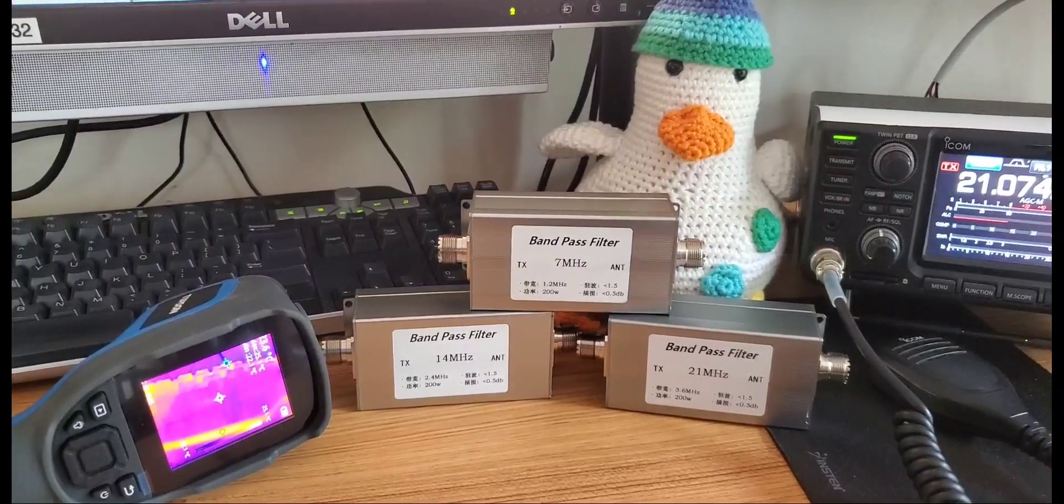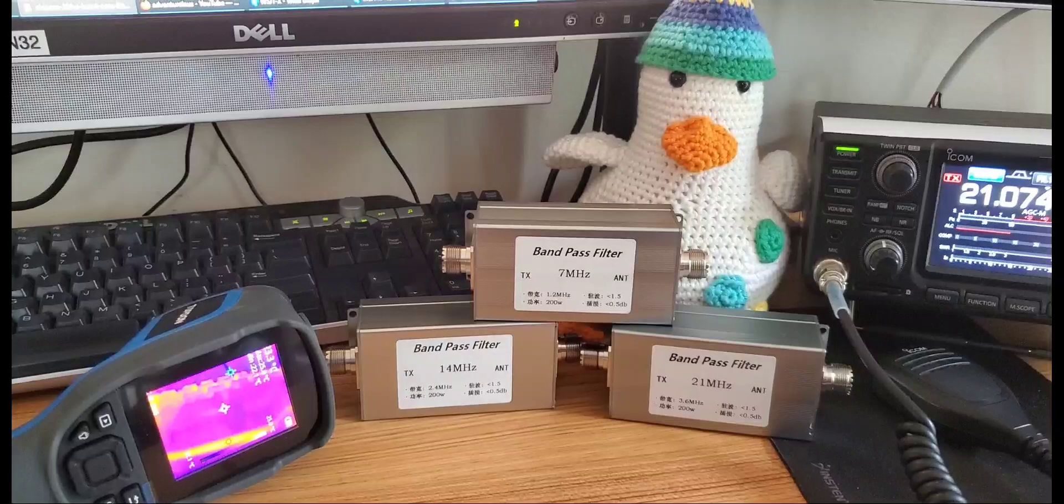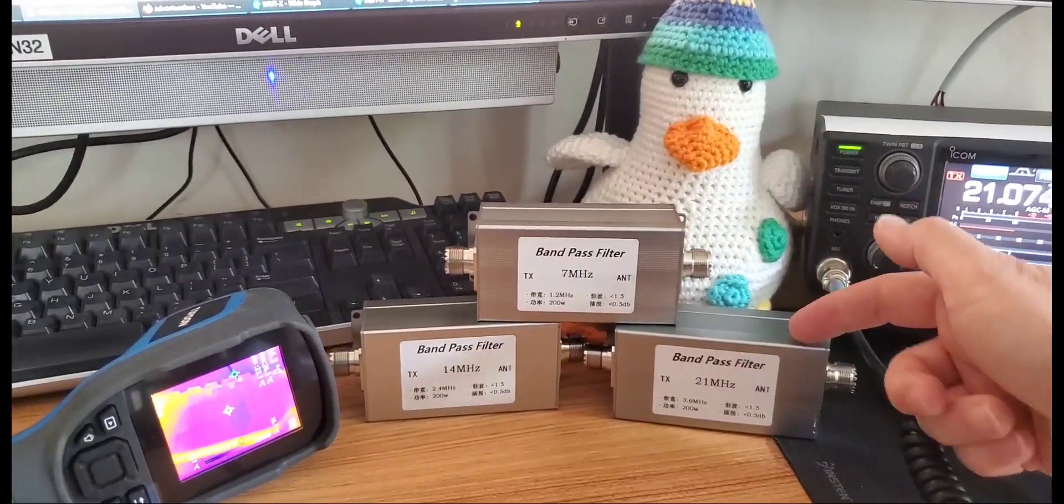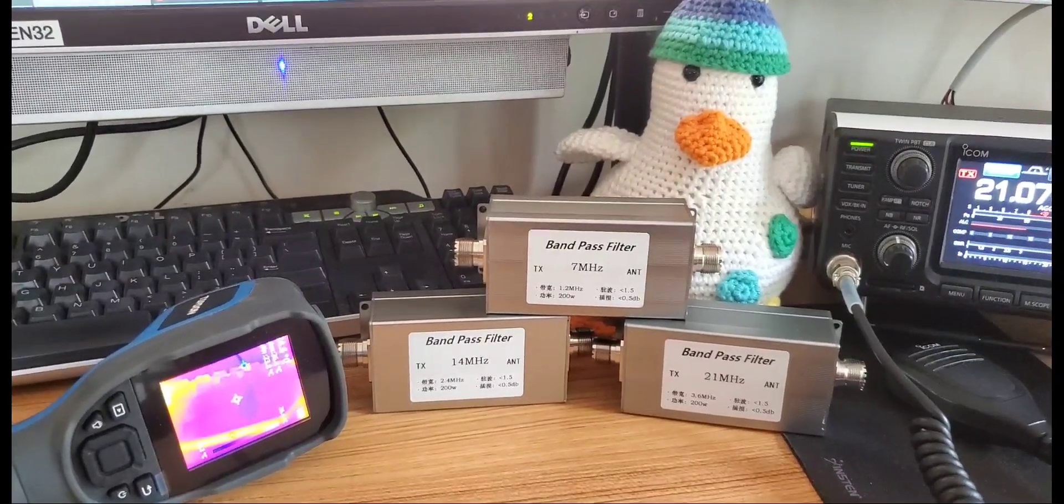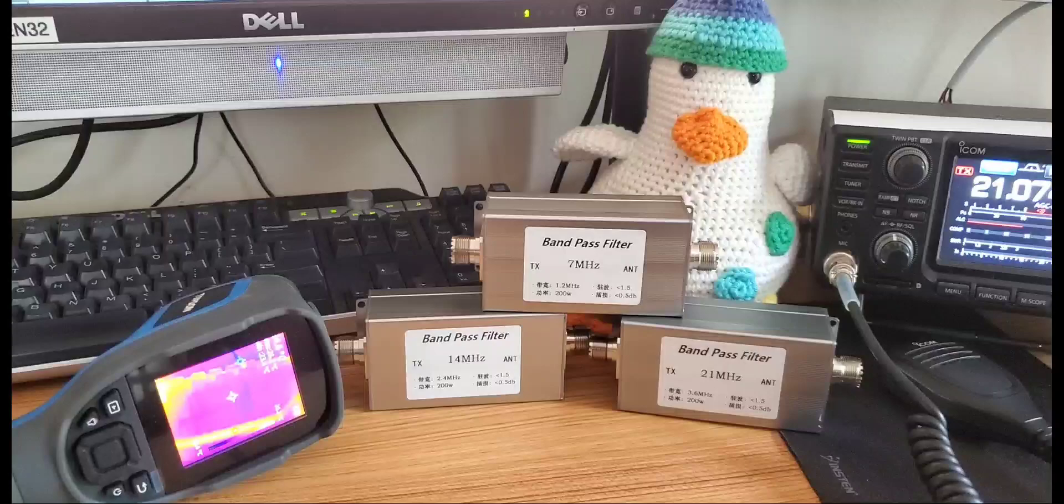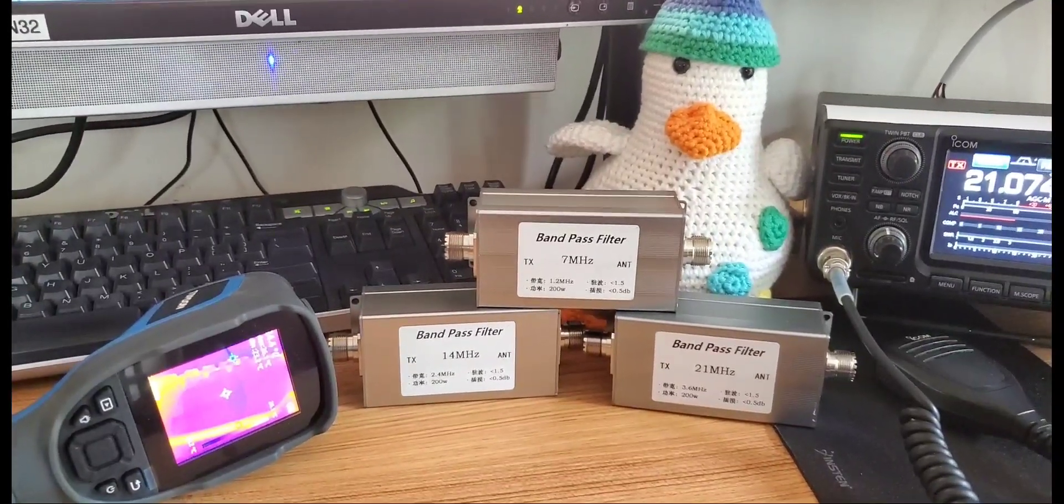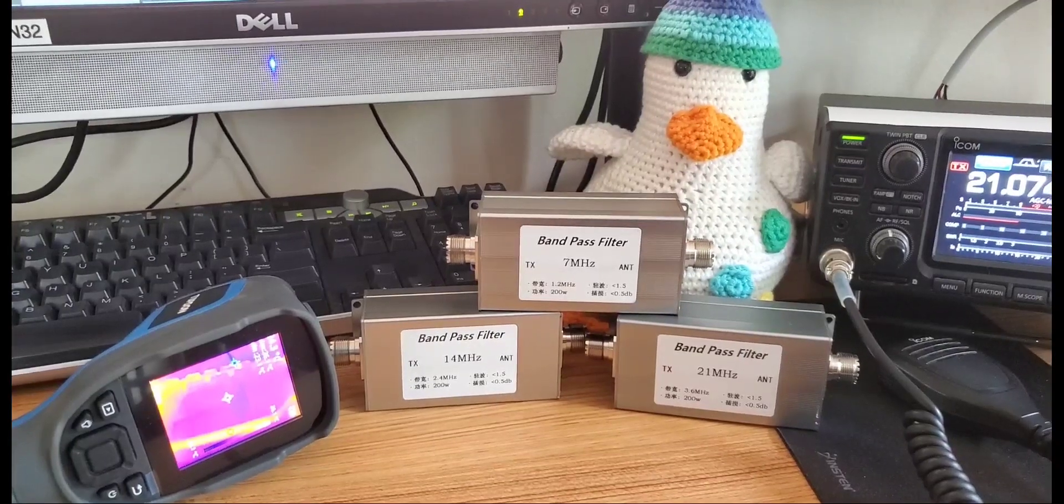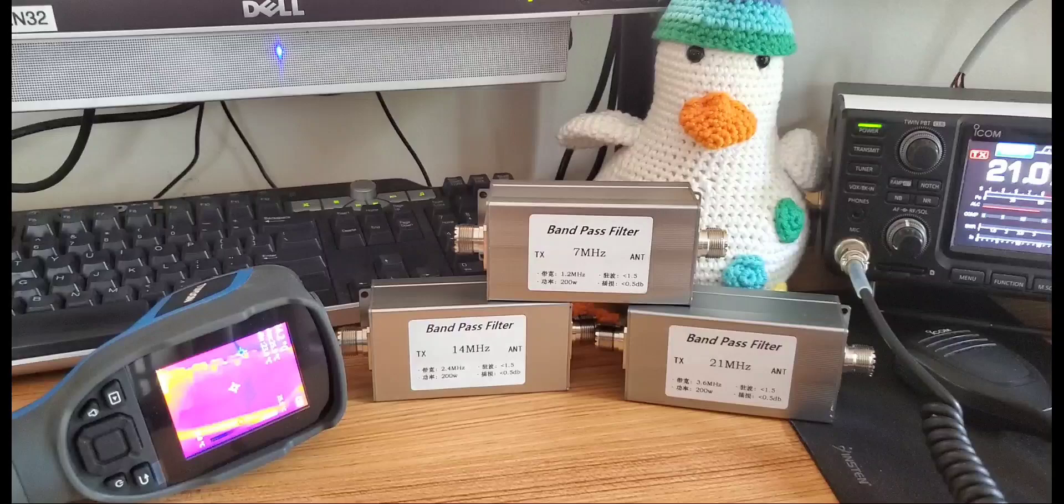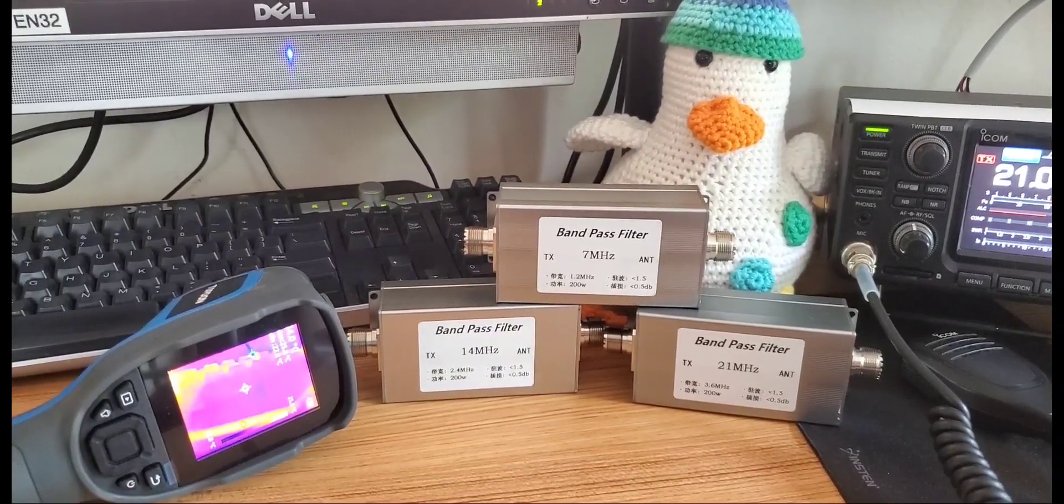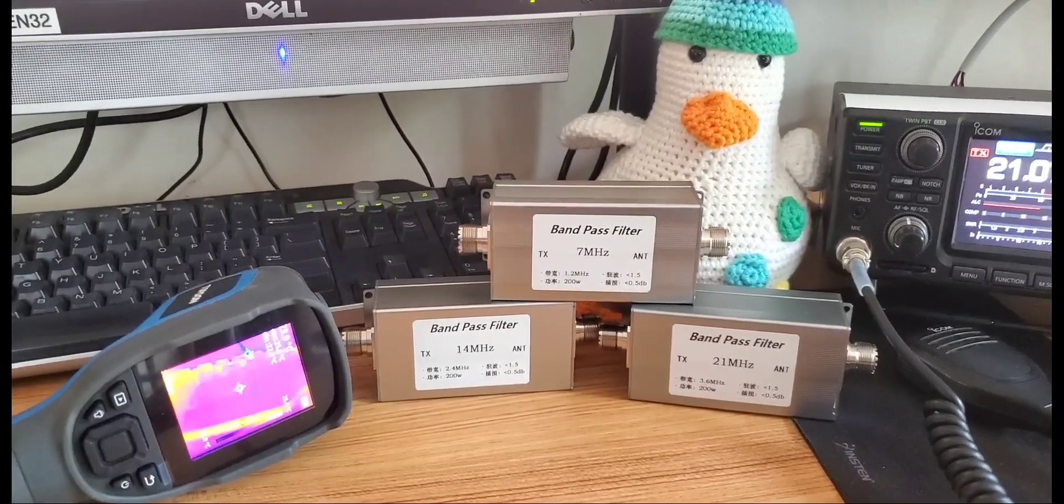So I definitely give them a thumbs up on what they are promising. One thing to keep in mind is we tested them with the case open. In the case there is a little foam and obviously it's closed. So the 50 degrees Celsius is a bit more enclosed. So if you do continuously run FT8 maybe it's a good idea to take a break now and then on transmitting.